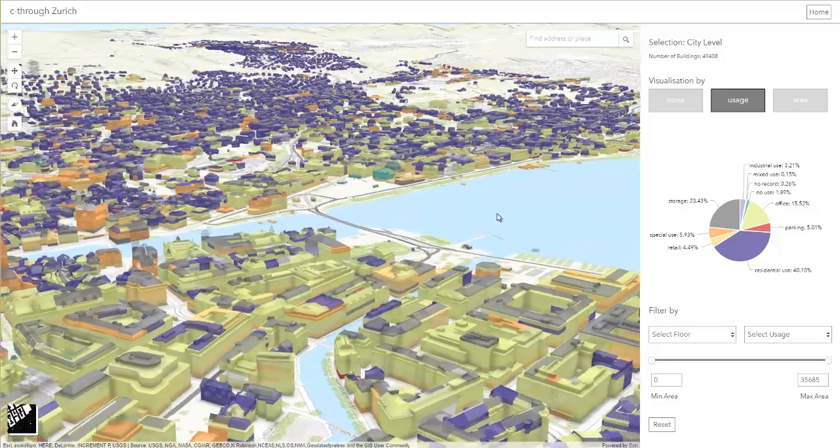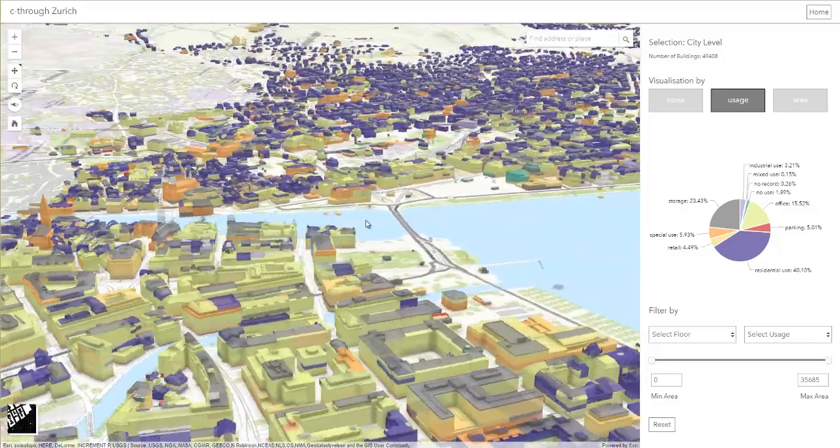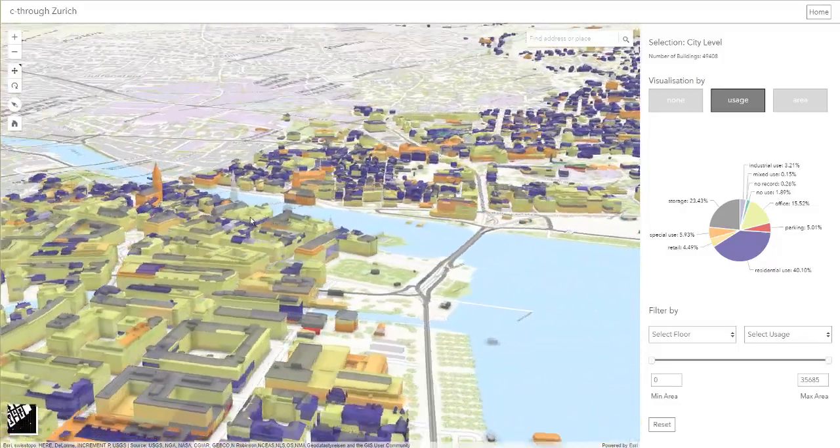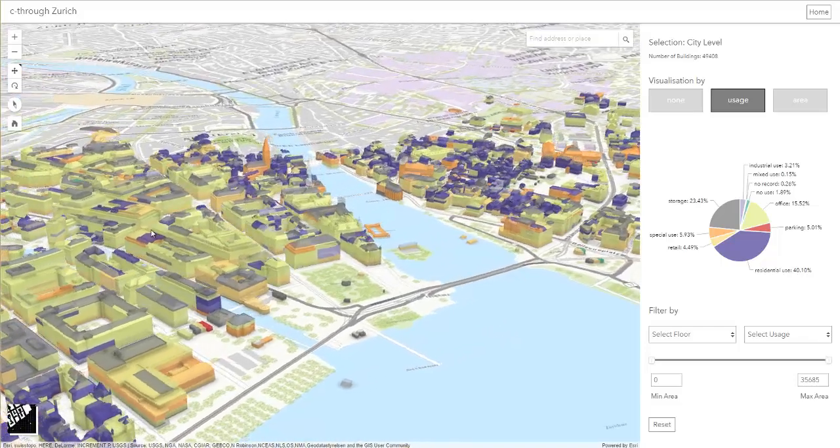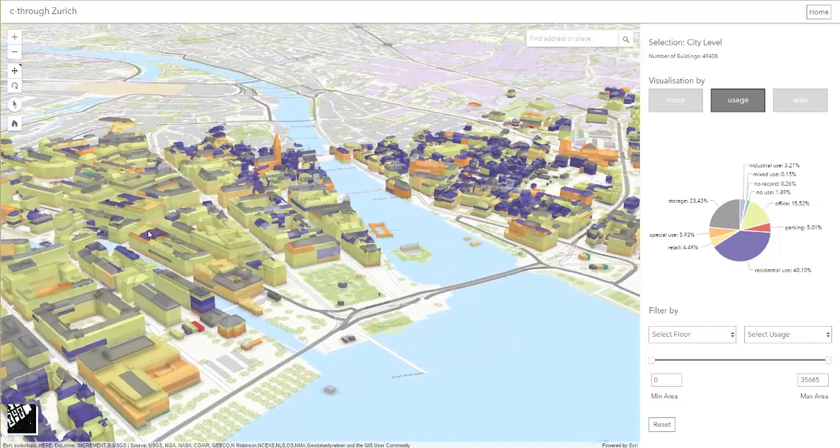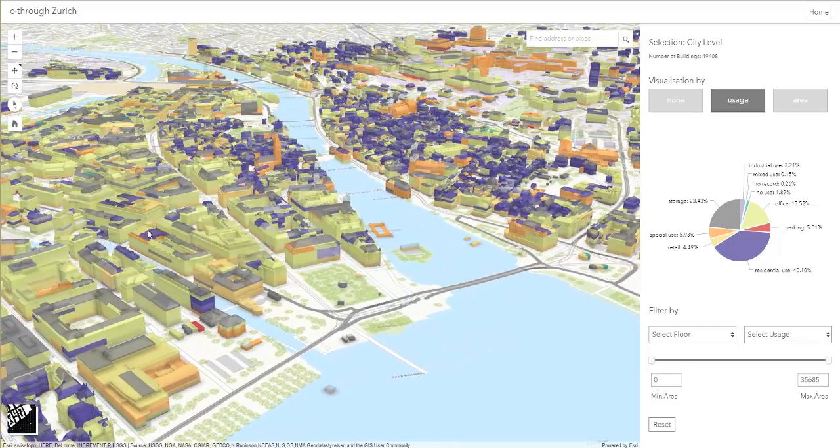Here we find ourselves in the heart of the city, where office usage, visualized in light green, is predominant.